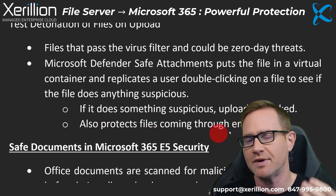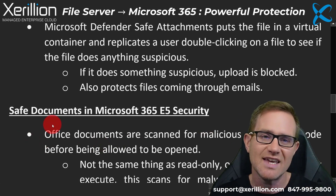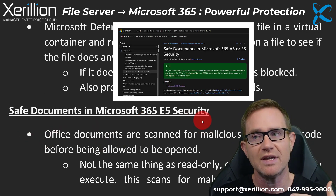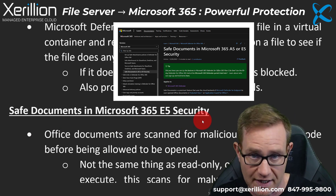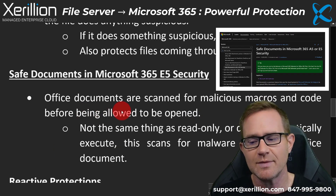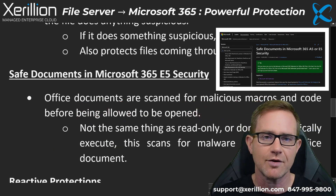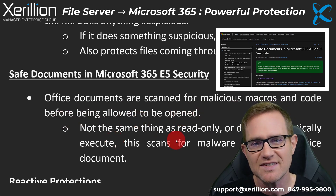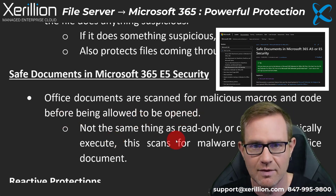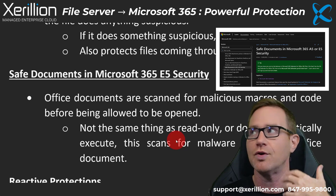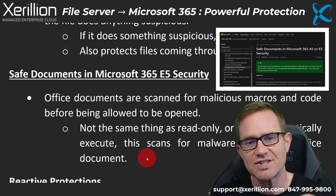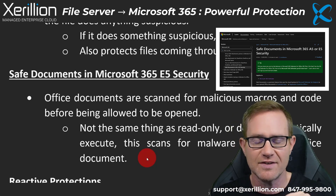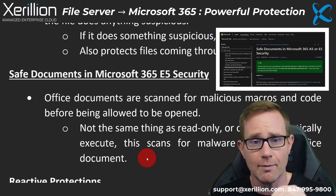Safe Attachments also protects files coming through emails. Then you have Safe Documents in Microsoft 365 E5 Security, which is an upgrade tier. Office documents are scanned for malicious macros and code before being allowed to open — and this is not the same as opening a document as read-only or disabling auto-execute. This protection actively scans for malware code or macros inside the office document.